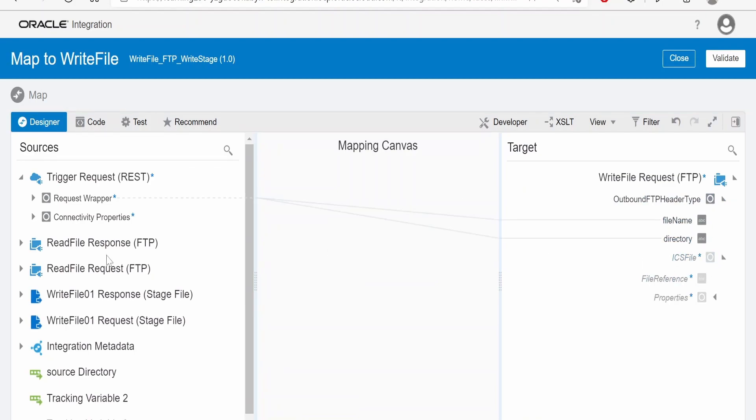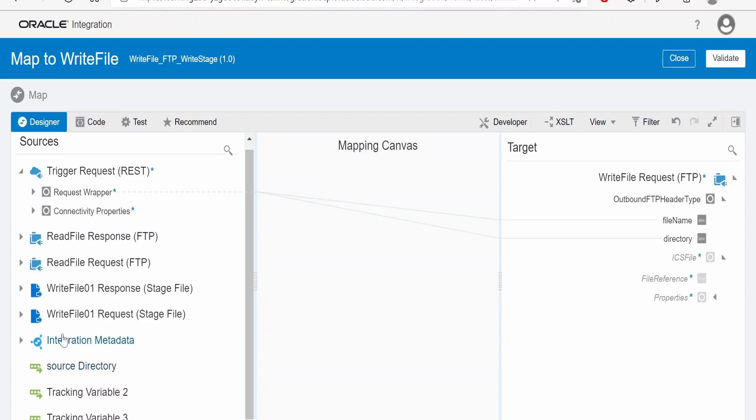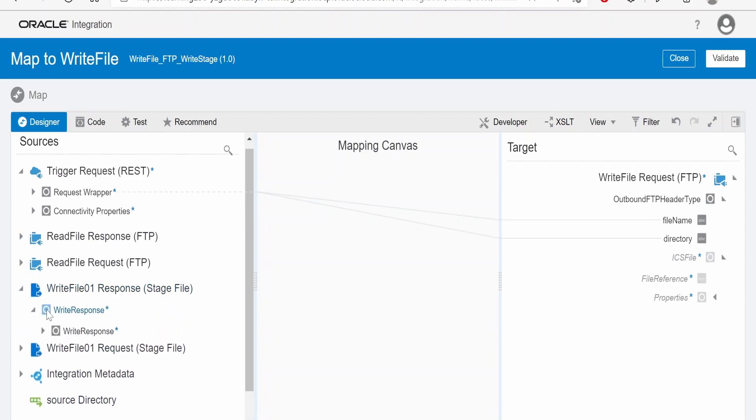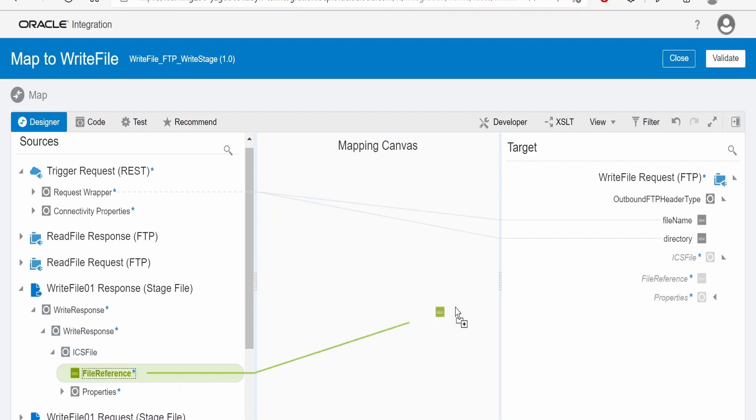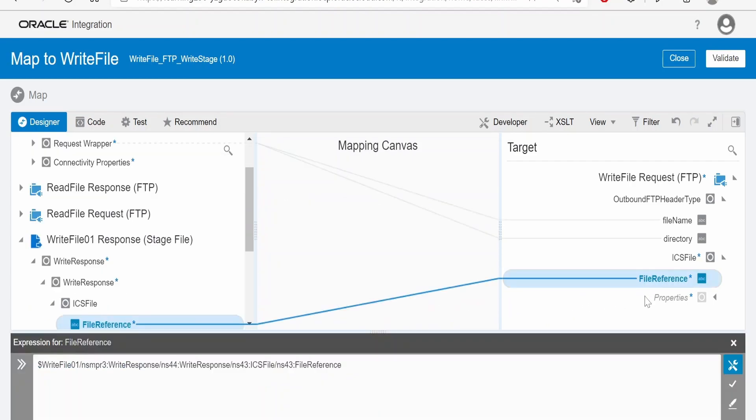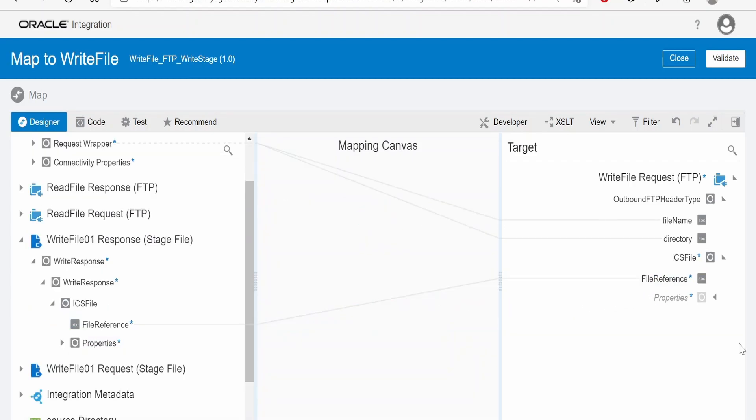Now in this ICS file reference, we have to map the reference of this write file stage action. This is the file reference. With this reference, it will write the file from the stage action, which will be available in the local directory, and push that file to the FTP directory.